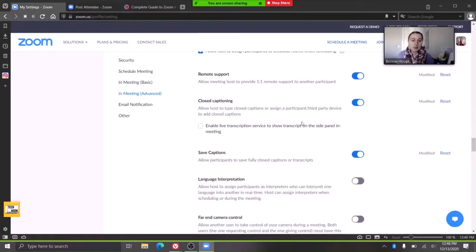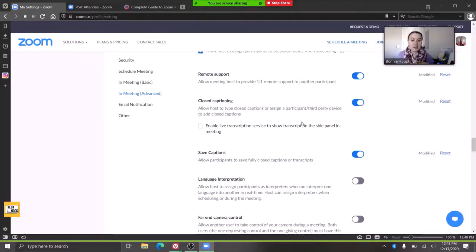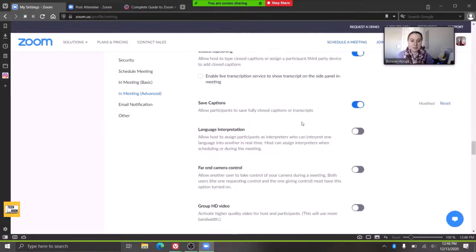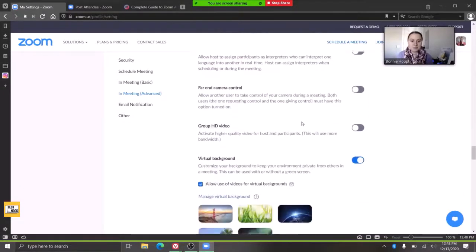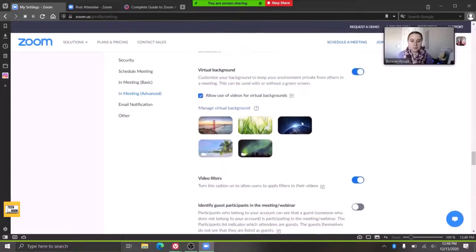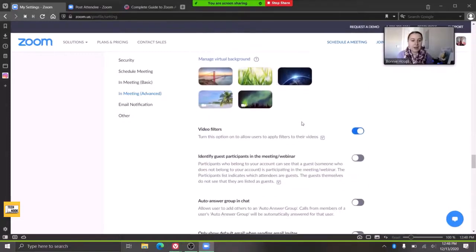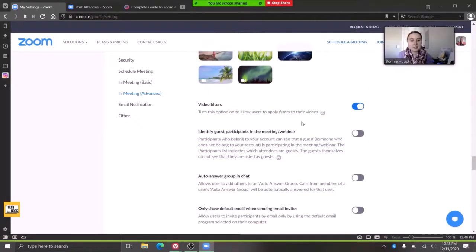So closed captioning you can allow, but you do have to have somebody to type it usually, so they're not automated captions, which is good to know. Virtual backgrounds and filters.